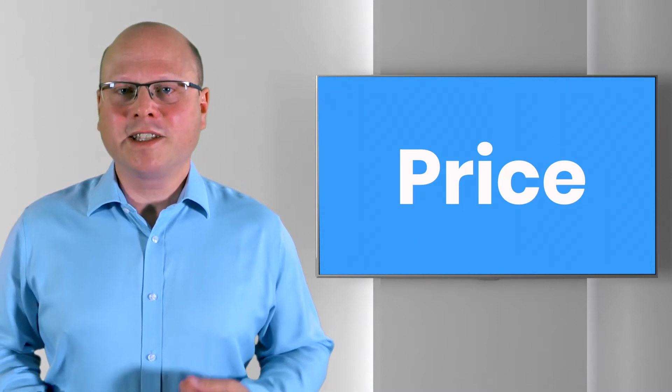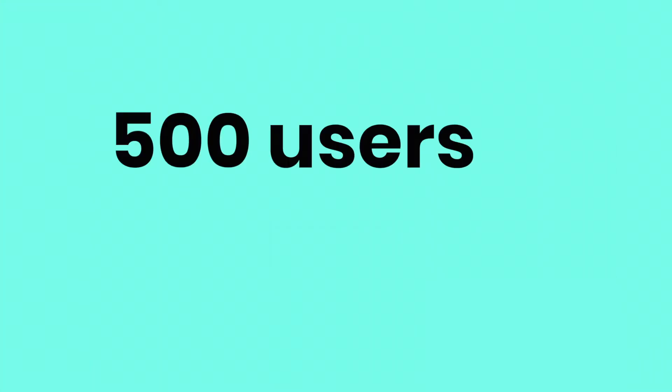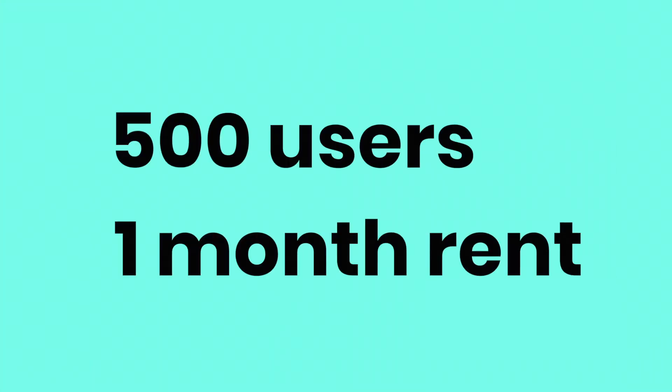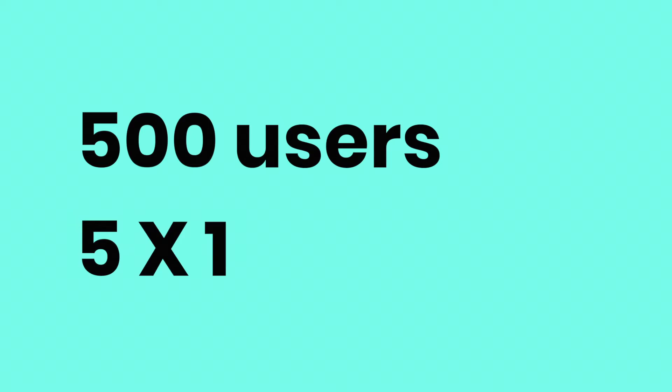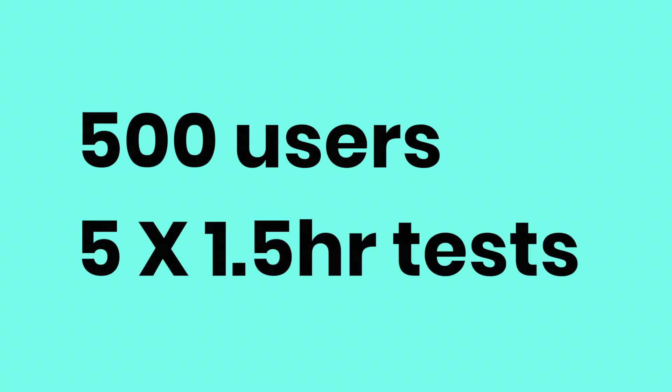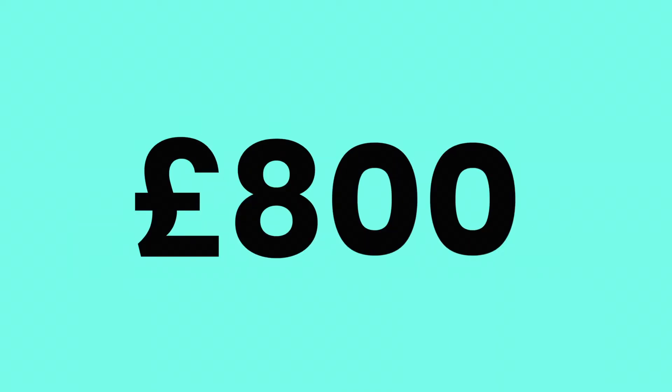For example, currently testing to 500 concurrent users and renting for one month would cost £2500. Testing to 500 concurrent users and buying enough virtual user hours for five one and a half hour tests would cost £800.